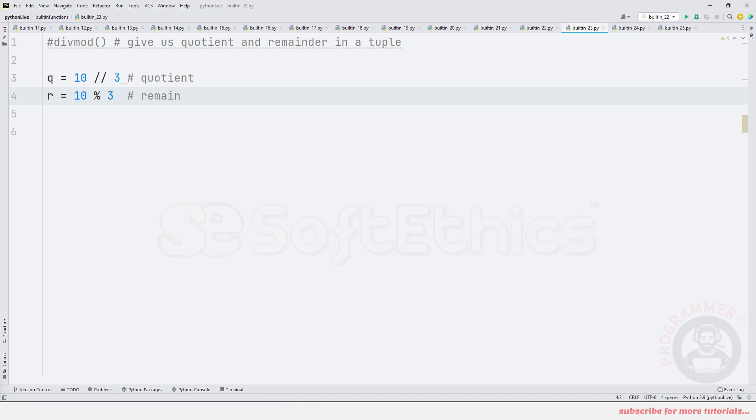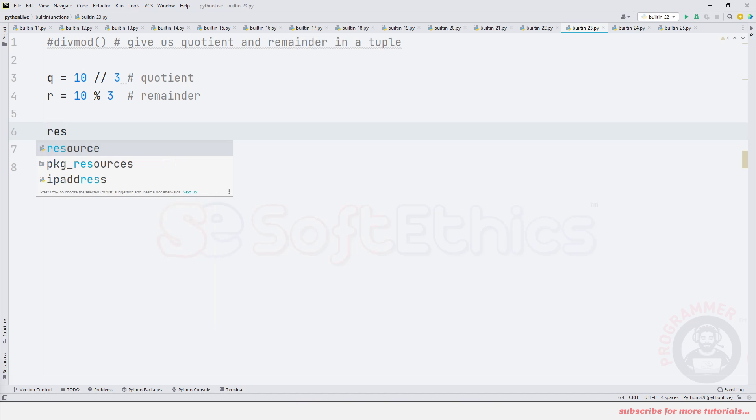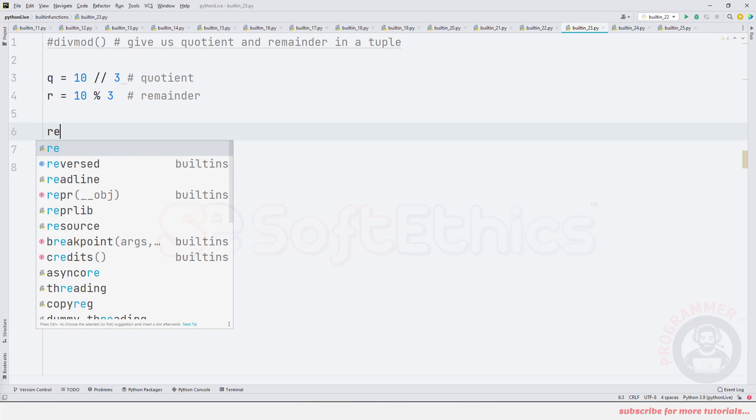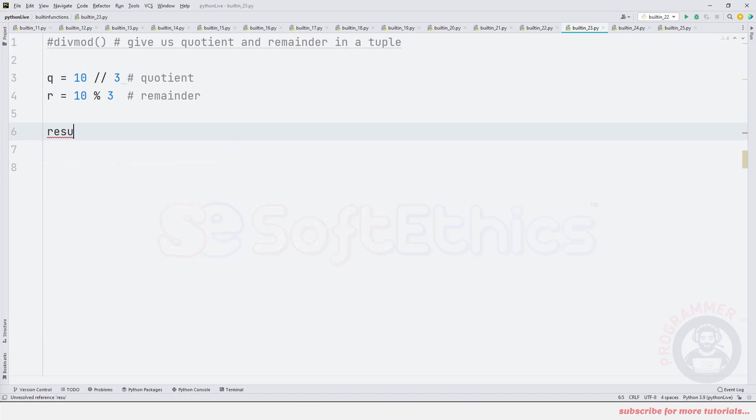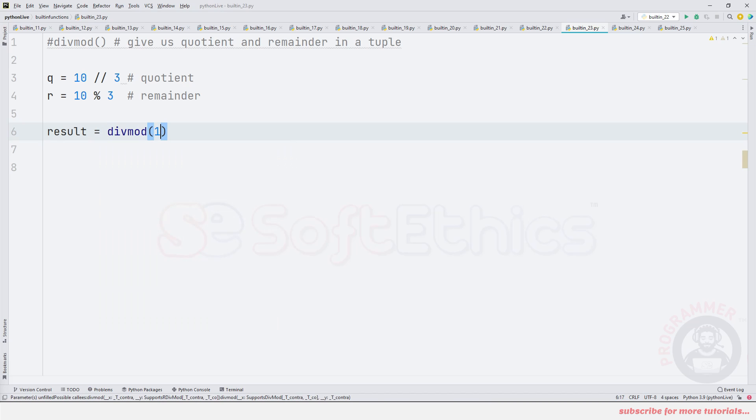Instead, let's say result is equal to divmod(10, 3). Now, this function will return a value as a tuple.